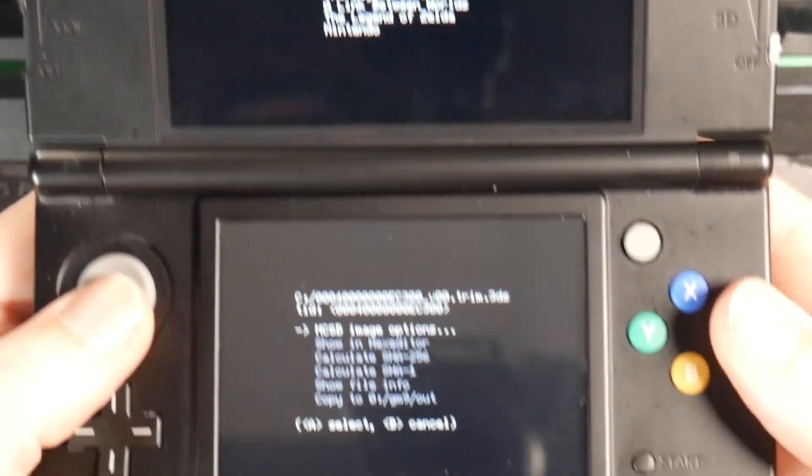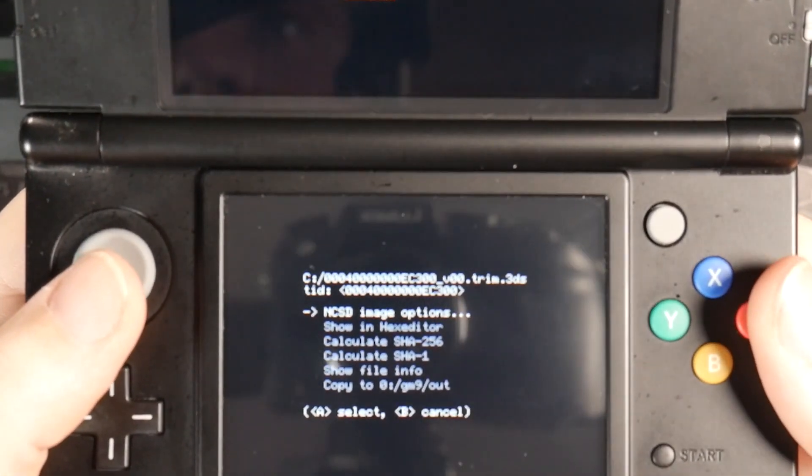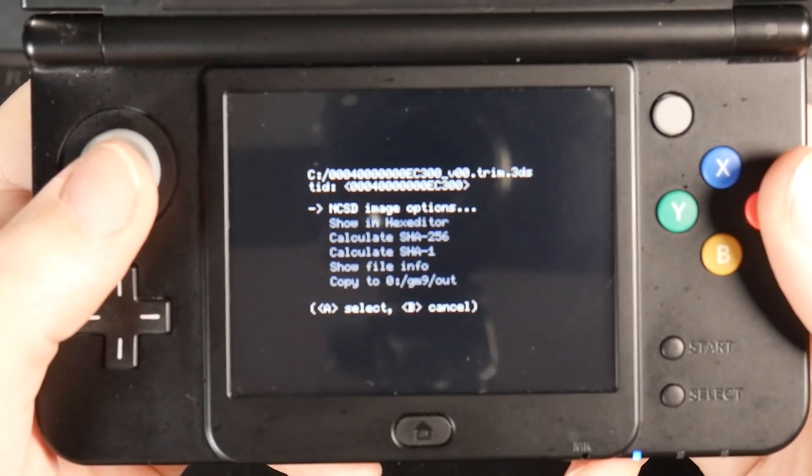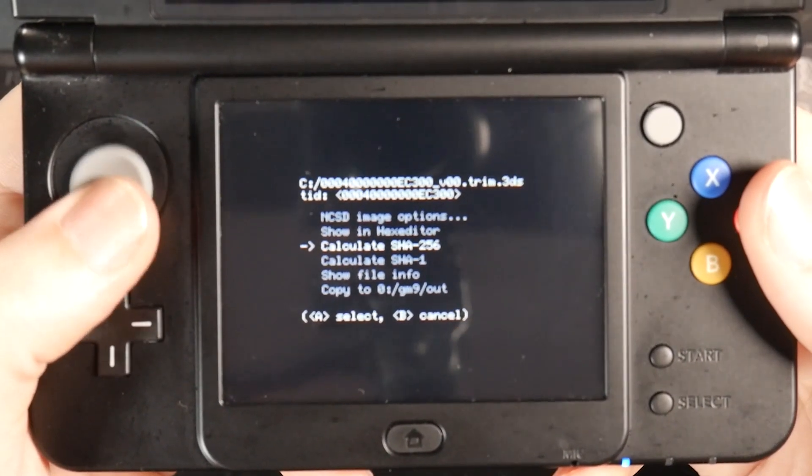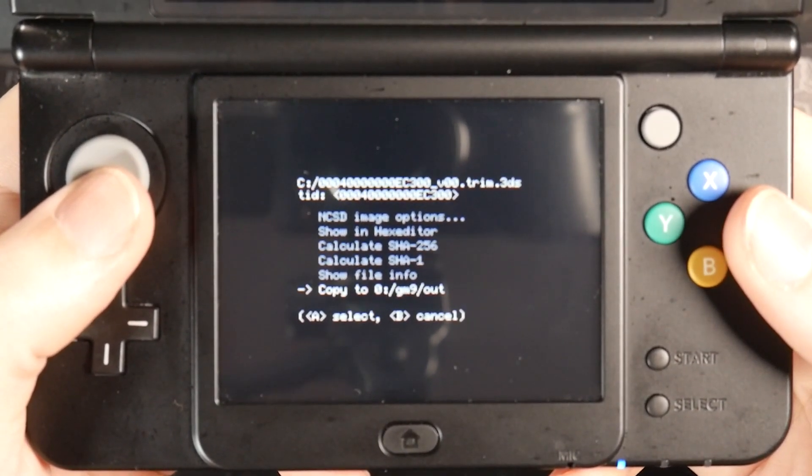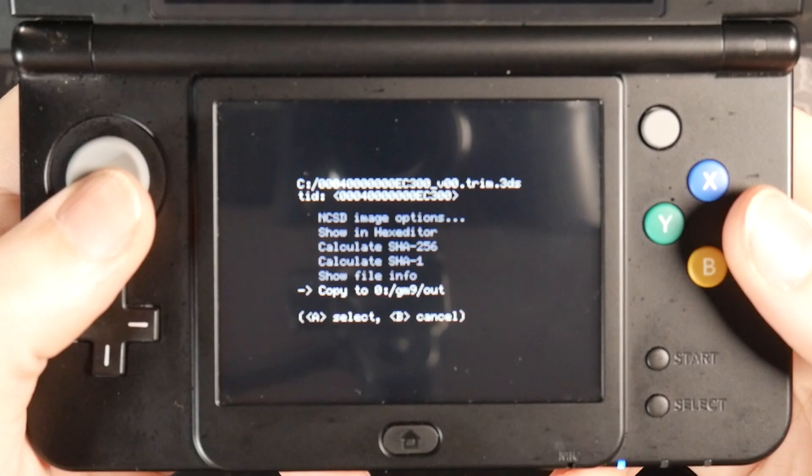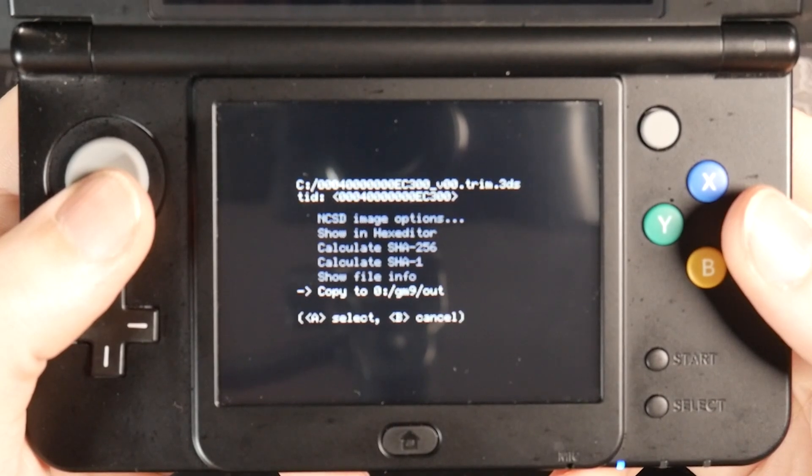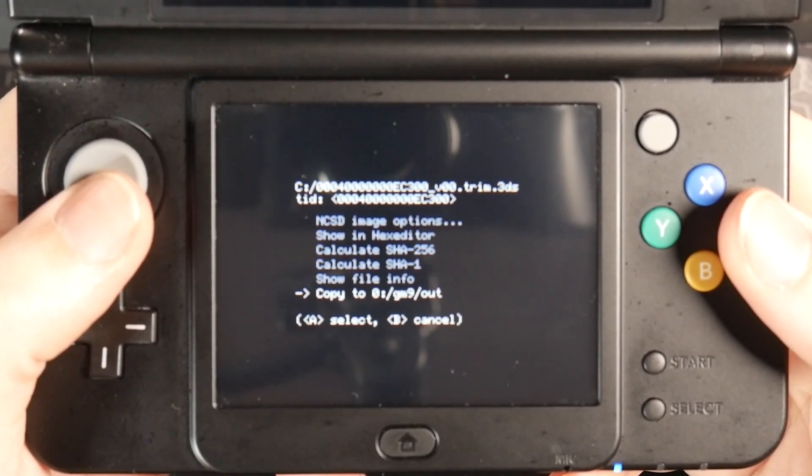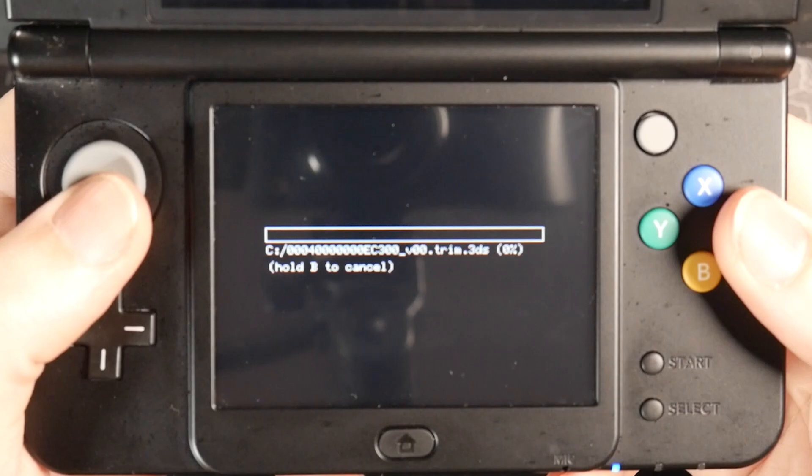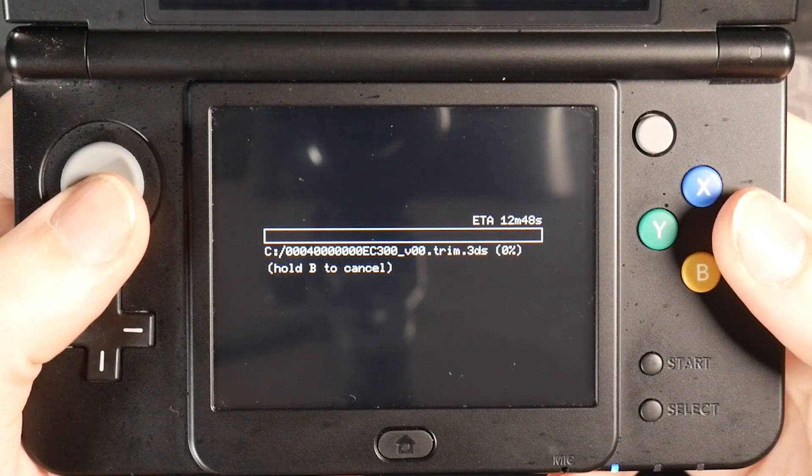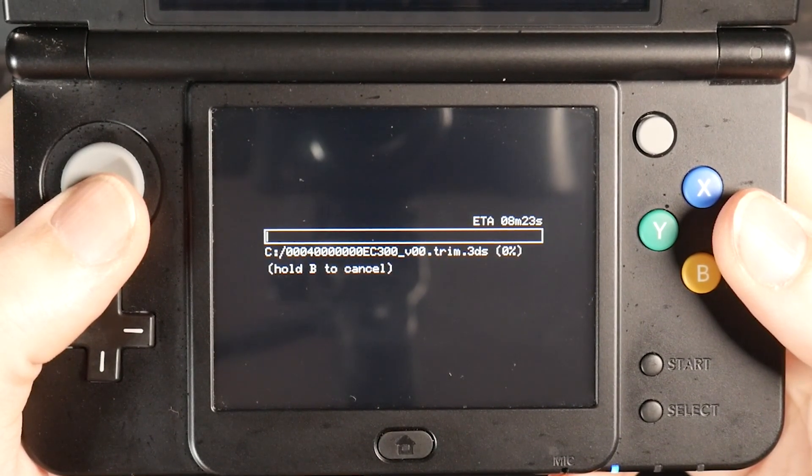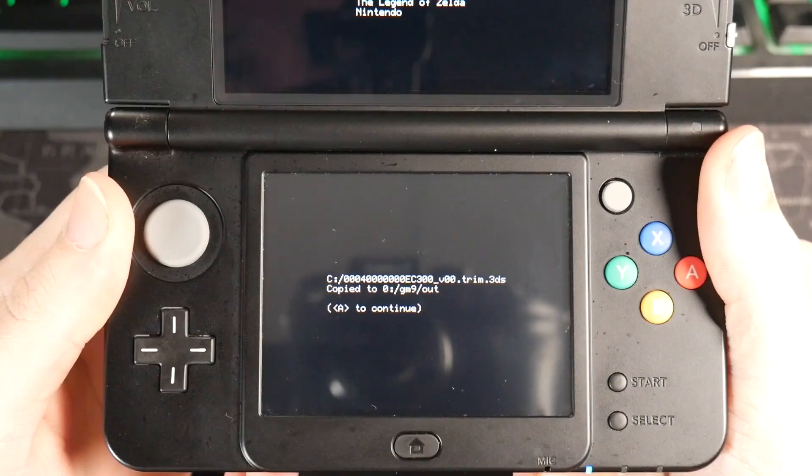And now down below, we have a bunch of options that we can do with this. So we can go down to the bottom, and we're going to see copy to GM9 out. So if we do this, we'll actually be able to use this 3DS file in an emulator. So I am going to do this first, I'm going to hit A, and we're just going to let this transfer. This is probably going to take around maybe five minutes. So I will see you in a few.